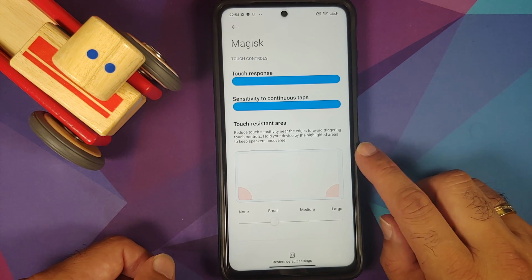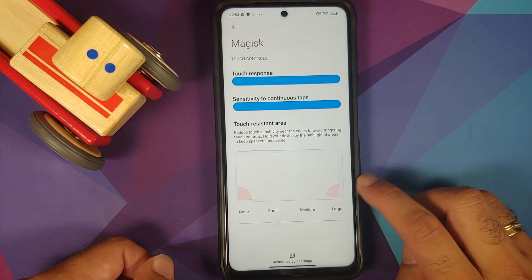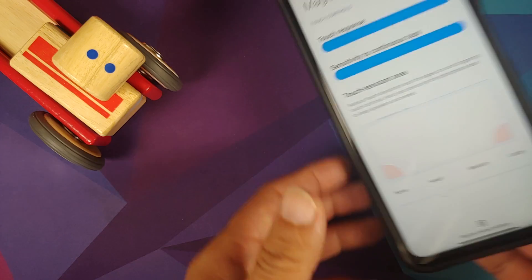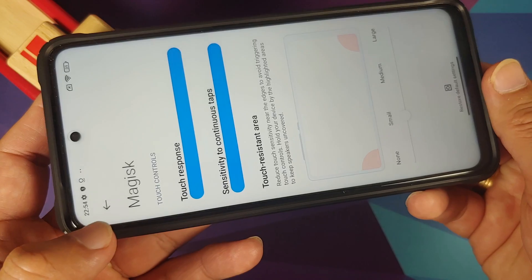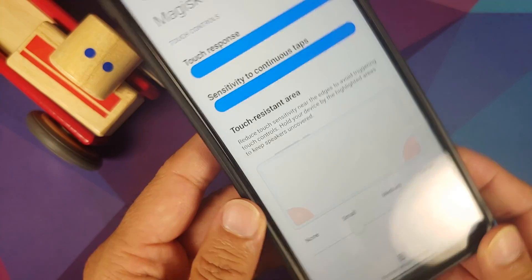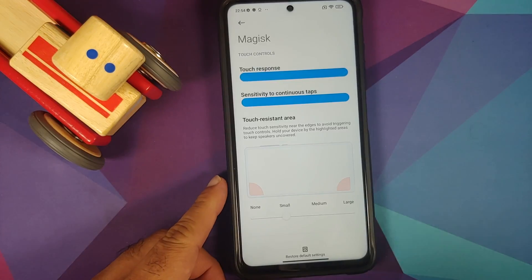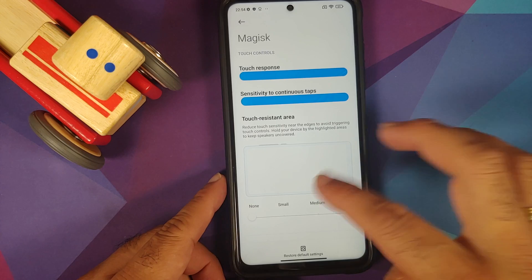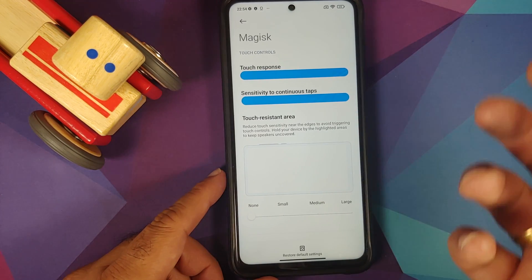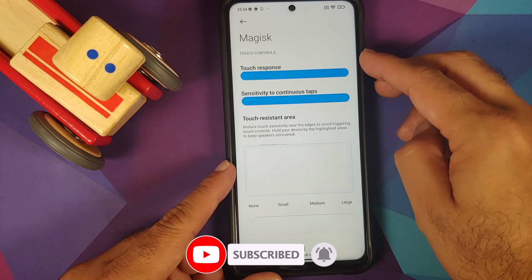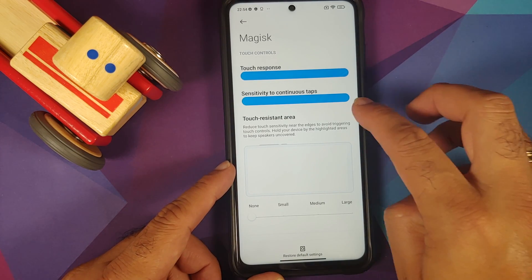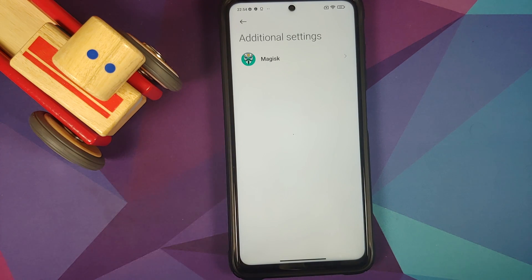Last but not least, you can also configure the touch resistant area. Right now it is set to small, so if you're holding your phone in landscape, a small area on either side would be touch resistant. Now some of us use that area for the reload or fire button, and in those cases my advice would be to turn this to none, so nothing on the screen is a touch resistant area. You just have to experiment and see what are the best touch response, sensitivity, and touch resistant area settings for your specific game based on your on-screen controls, because not everybody has the same setup.